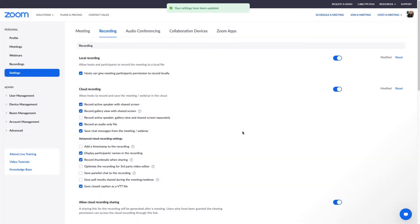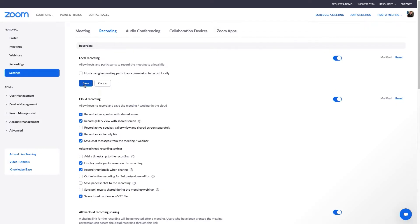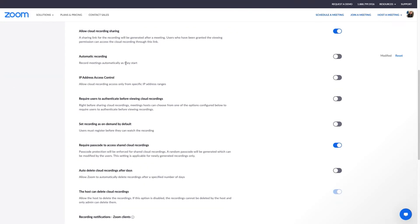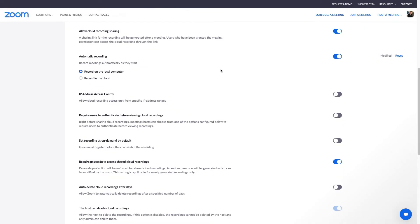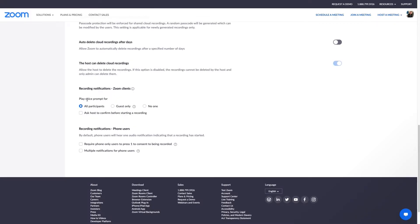You'll also have the option to give participants the ability to record locally. I personally like to control who and what is being recorded, especially if it's for a training I might later sell or provide as valued content. Scroll down a bit and consider turning on the automatic recording option, which will automatically start local recording of all your meetings. I also like to have the recording notifications option turned on, which provides a voice prompt alerting participants that the meeting is being recorded.